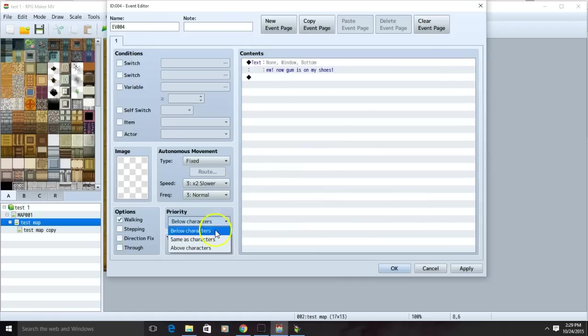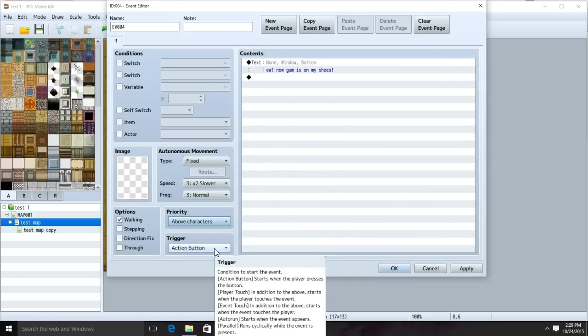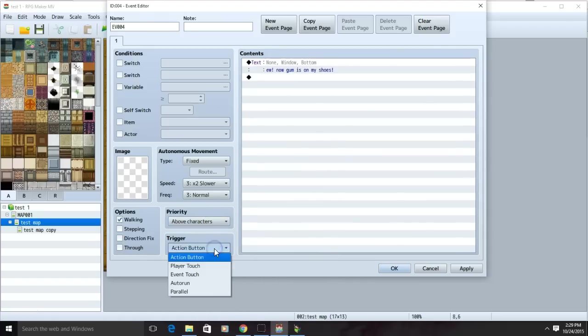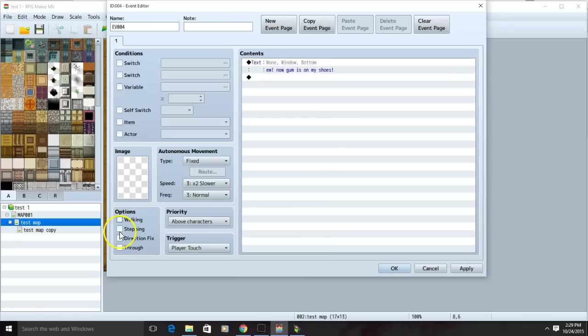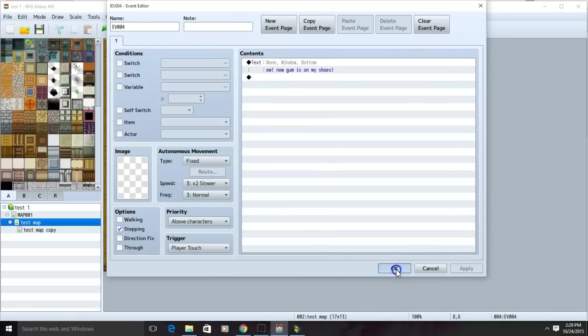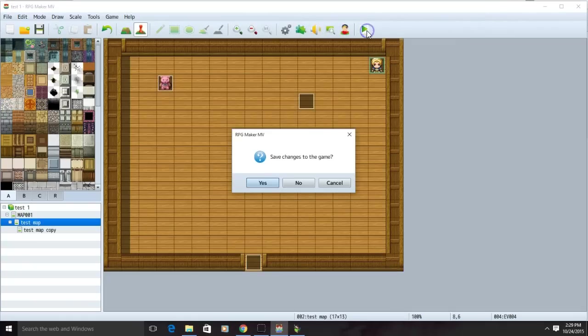Click OK. On the priority box, choose above characters. On the trigger box, choose player touch. On the options, click the stepping box. Now apply. We can now test the game.